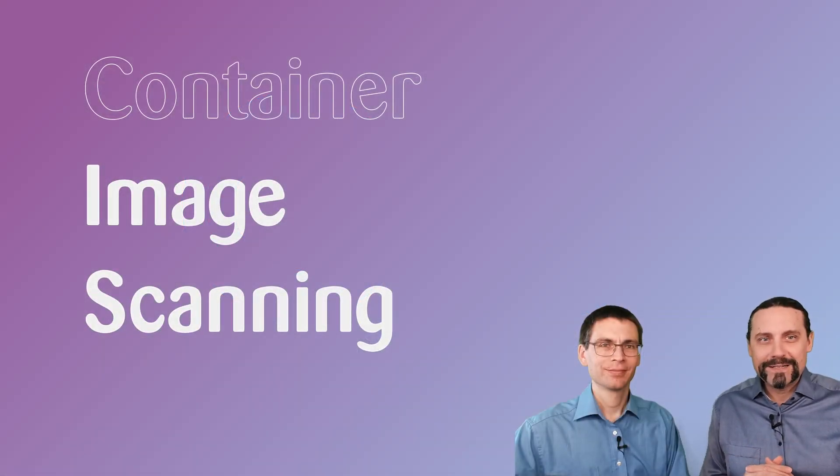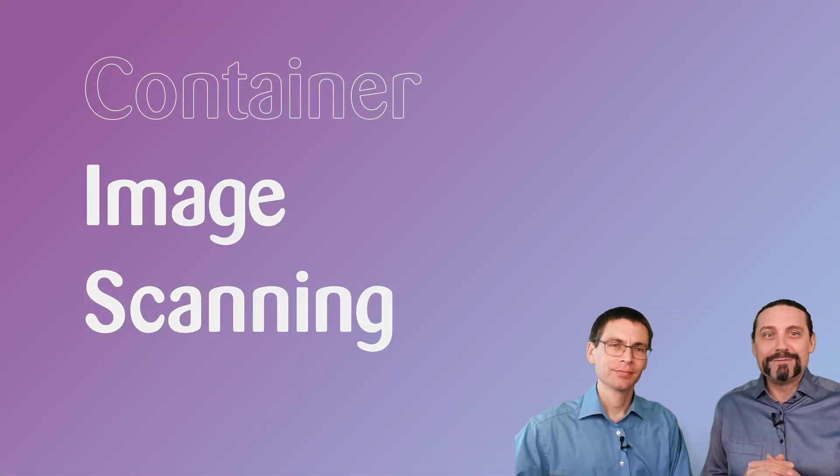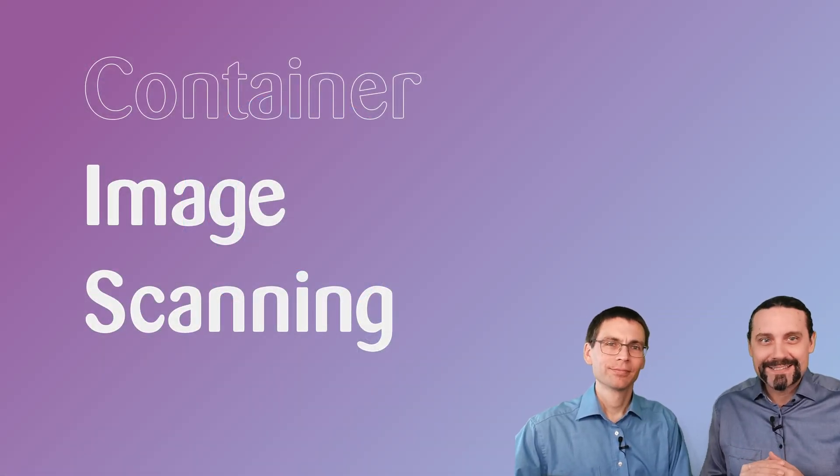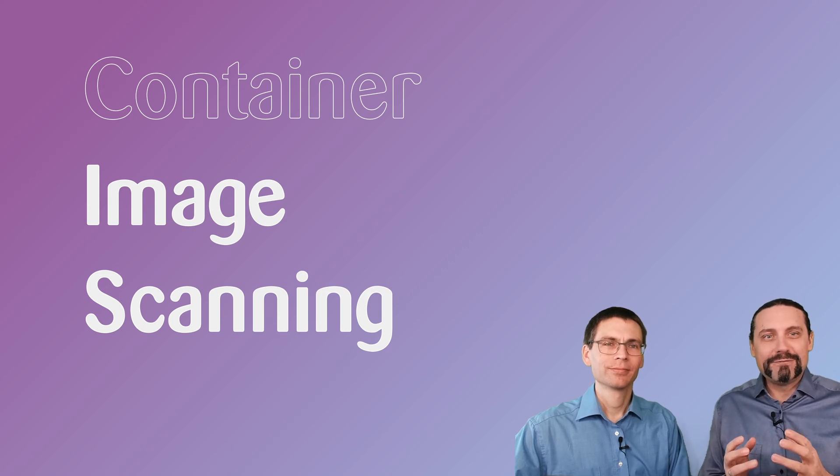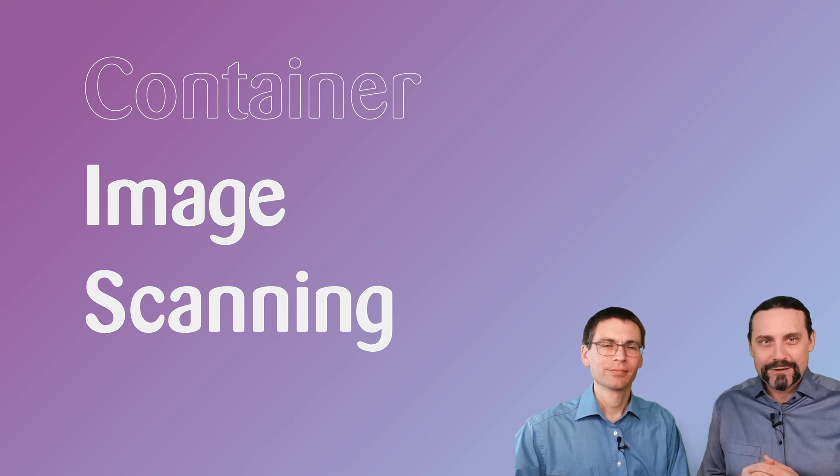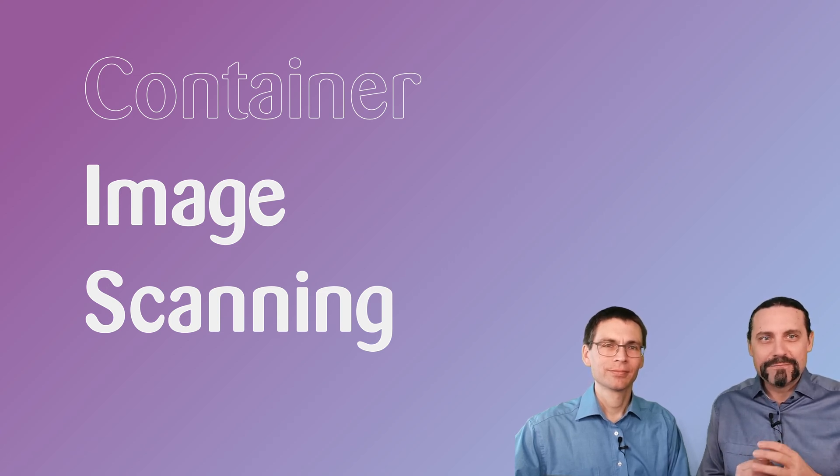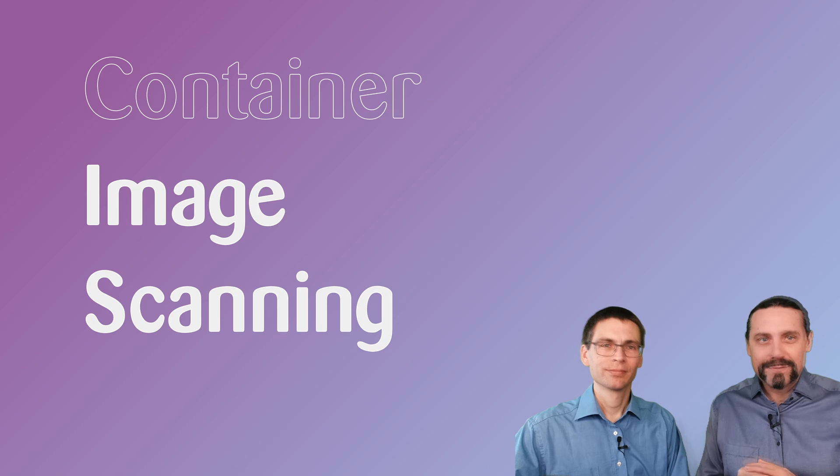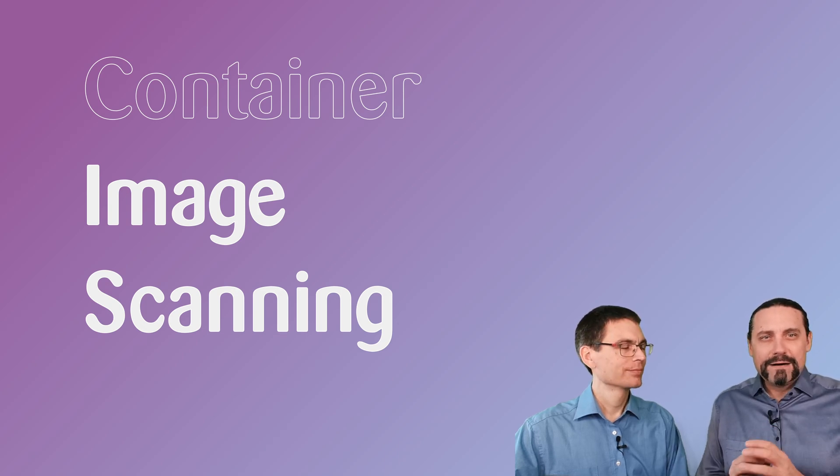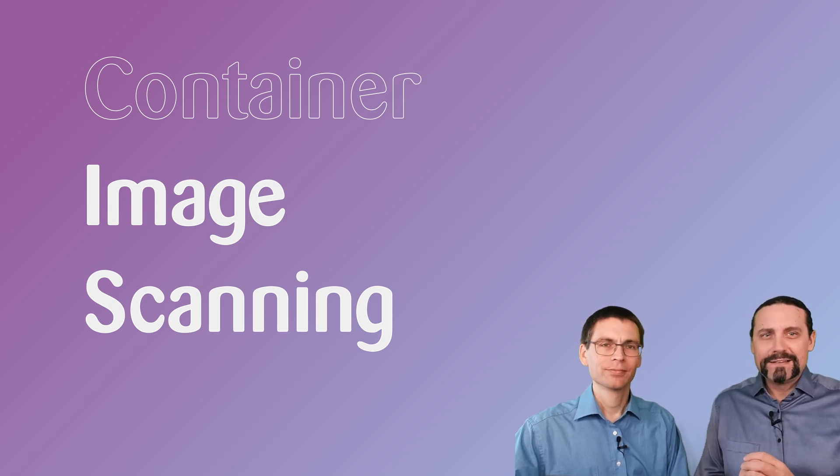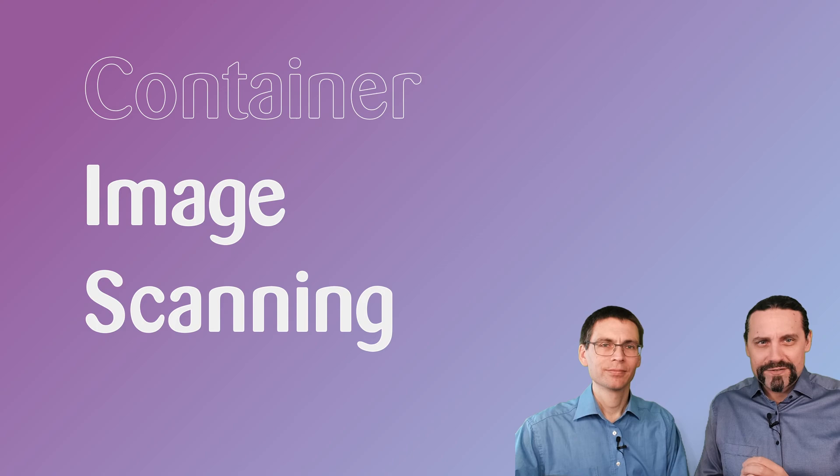Hi and welcome to our sixth video about our DevSecOps pipeline which we are building with GitHub. In this video we will have a look at how to scan container images.